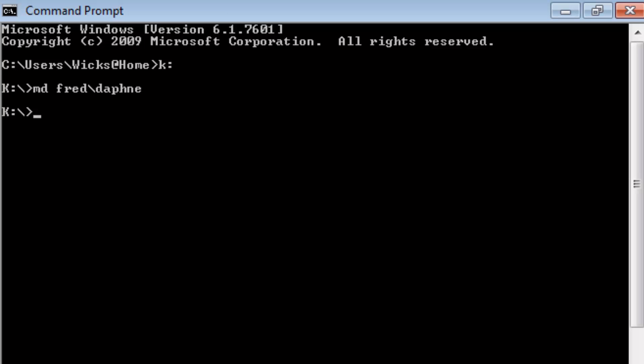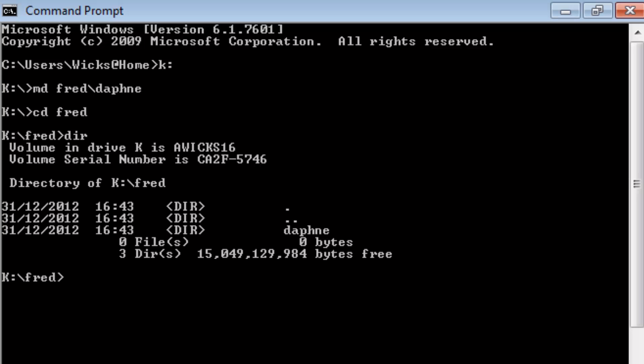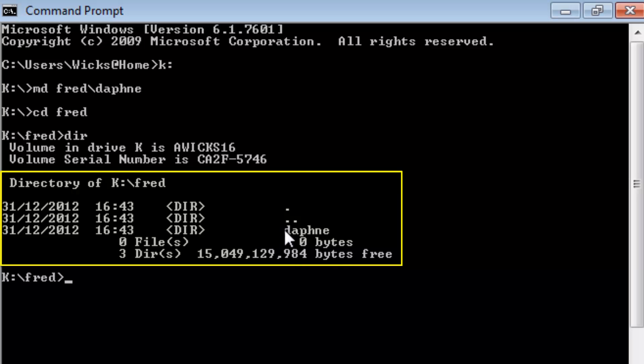Well, let me change to the directory Fred. cd is change directory. So I'm going to cd Fred. And now I'm in the Fred directory. But do you believe me that Daphne is in there too? If I type in dir, I get a directory listing. That lists all the files and all the directories in the current drive. So here it is. And this is the Daphne directory that we created just a little earlier.